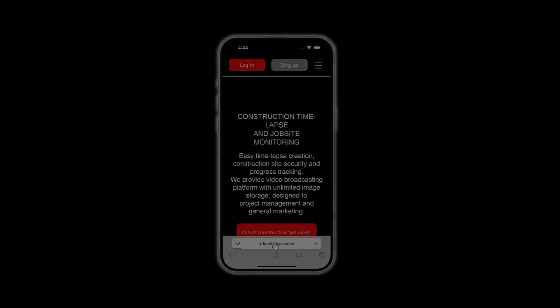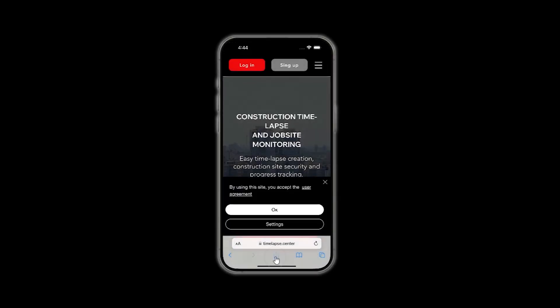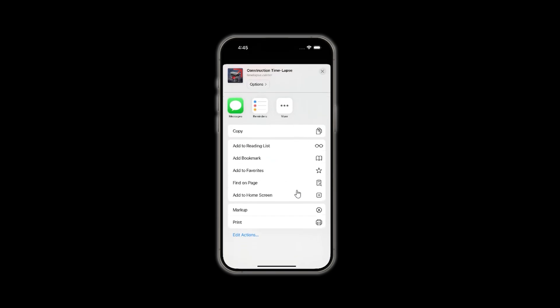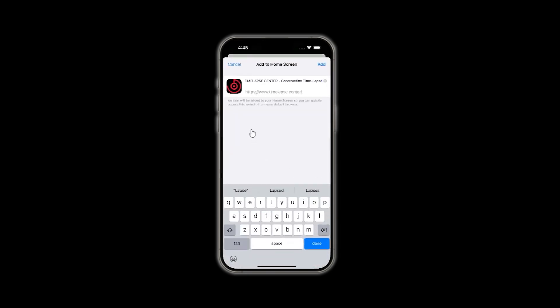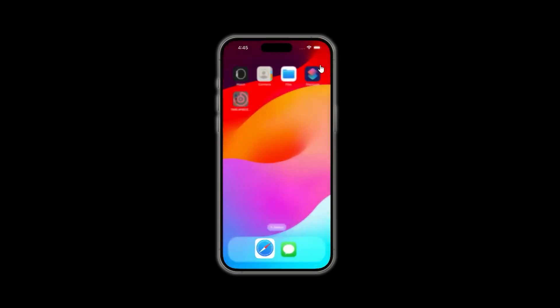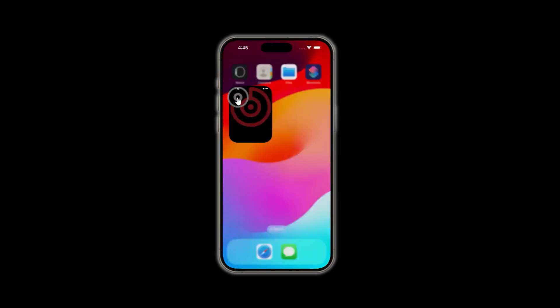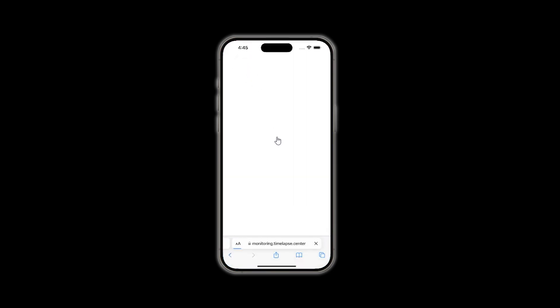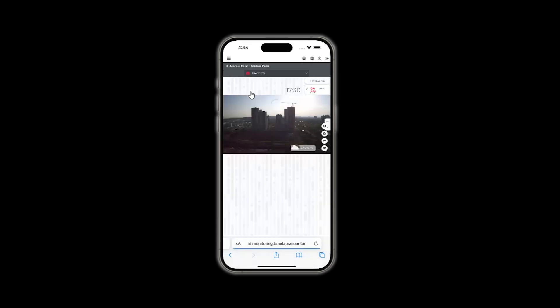To ensure the service is always at hand, create a shortcut on your iPhone or iPad. Access your account through the Safari browser. Click Share. In the drop-down menu, select Add to Home Screen, then click Add. This will add the Time-lapse Center icon to your home screen. Click on the icon, enter your login email and password. That's it. Now you have all your cameras in your pocket.